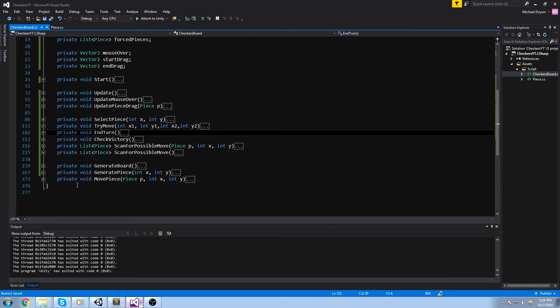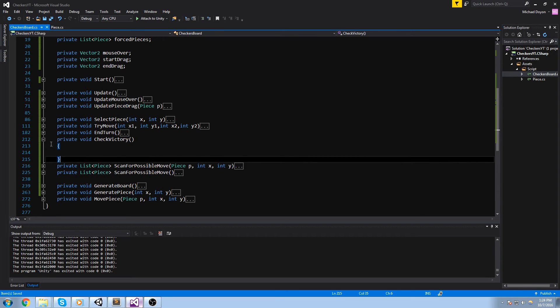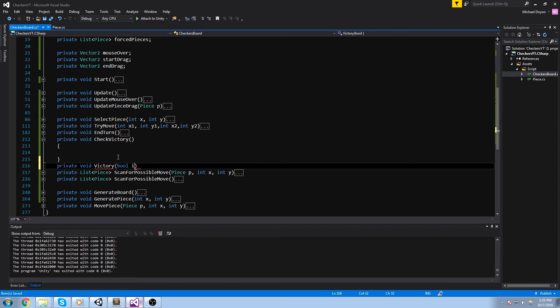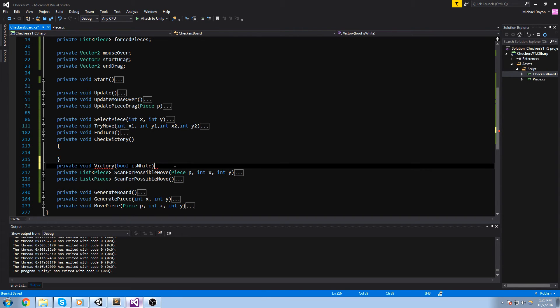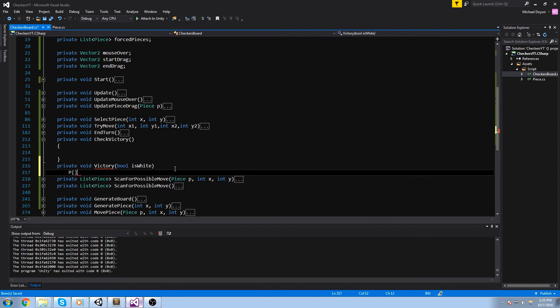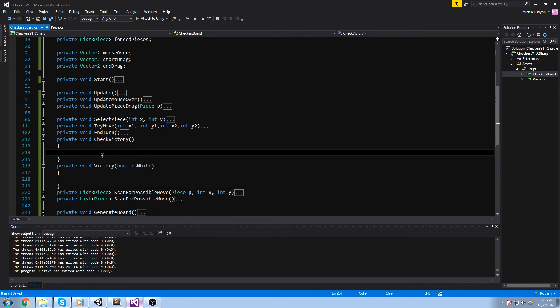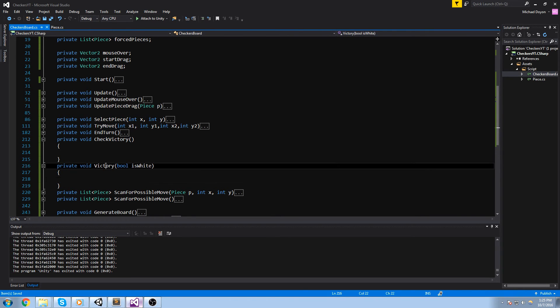Oh wait, yeah, we have to do the check victory function. Right now it's being called every single turn, but we're never really checking for anything. And let's also do a private void victory down here with a boolean is white. So we'll know which player wins with that boolean. Okay, so check victory, we're simply going to check something every frame. If we have a condition that matches, then we're going to go ahead and just call victory.